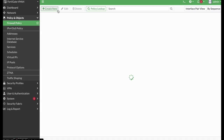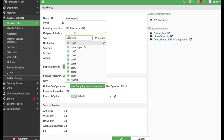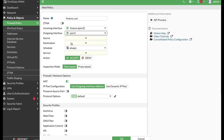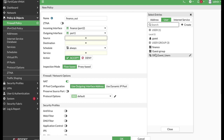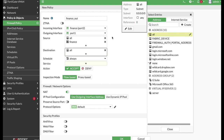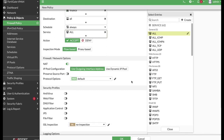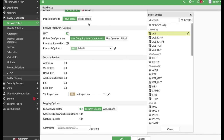The next step is to create the firewall policy. Let's name it 'finance out.' The incoming interface is our Finance interface, and the outgoing is the WAN interface. Source will be our finance group, and All. Destination is also All — they can go anywhere. Schedule is Always. Service is All. We will use flow-based, not proxy-based. Let's save it.